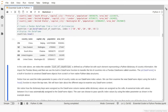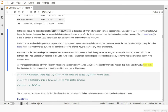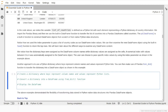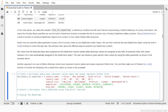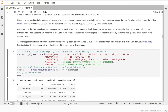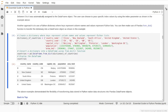Another approach to transfer a Python dictionary into a DataFrame object is to use the pandas from_dict built-in function. The dictionary key values represent column names, while the dictionary values are Python lists. From these examples, we see how the pandas library gives us multiple options to convert Python native data structures into DataFrame objects.